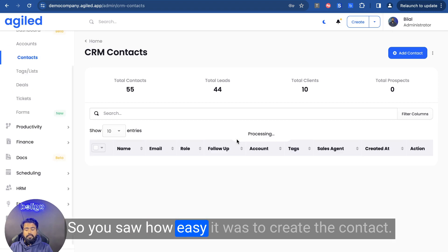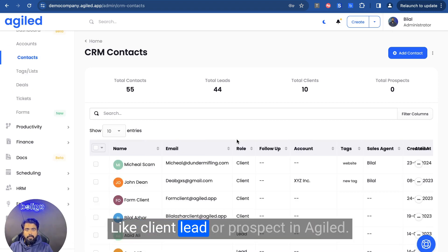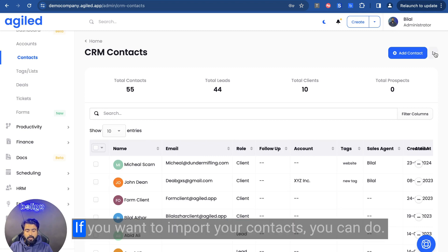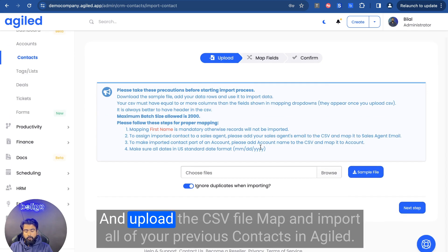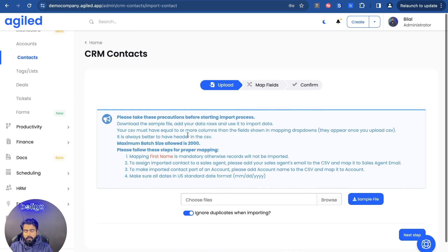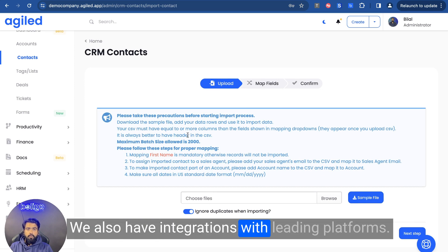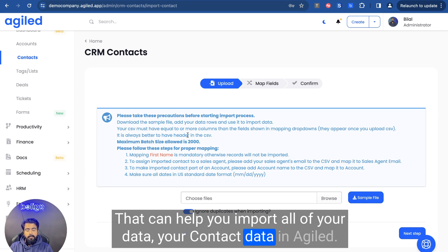So you saw how easy it was to create a contact — like a client, lead, or prospect — in Agile. If you want to import your contacts, you can click on the import option, upload the CSV file, map fields, and import all of your previous contacts. We also have integrations with leading platforms that can help you import all of your contacts data into Agile.